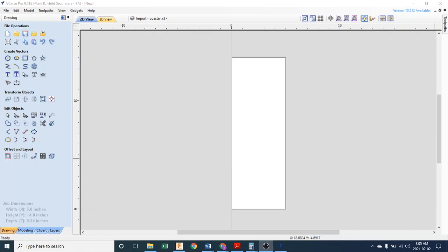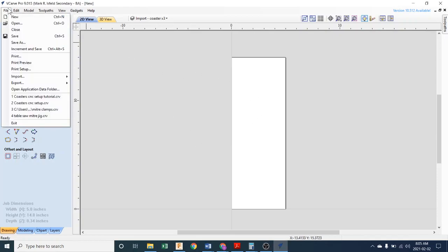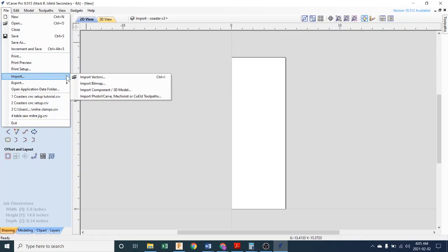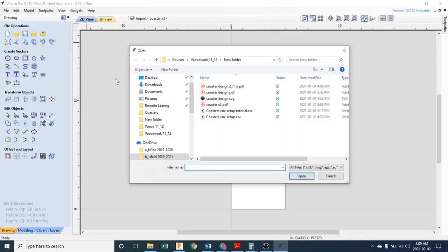This tutorial is about getting that PDF into VCarve that you made in Fusion a while back. We're going to find that to start with by going File, Import, and Import a Vector, which is basically lines.